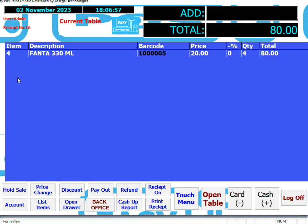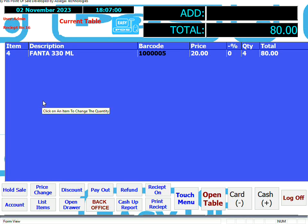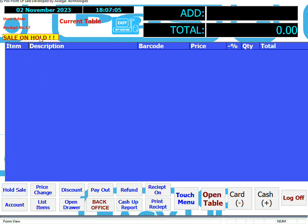The sale can be placed on hold if a client wants to carry on shopping, or they've left their wallet — for whatever reason you need to put the sale on hold. To do that, simply click on Hold Sale. The sale is now on hold. You can only hold one sale at a time.